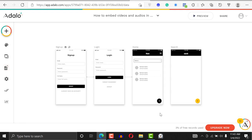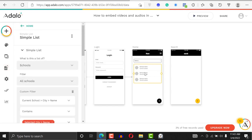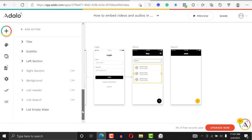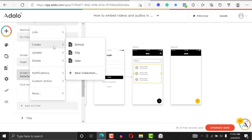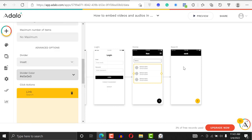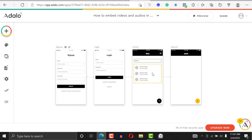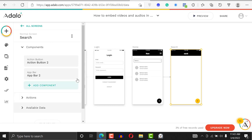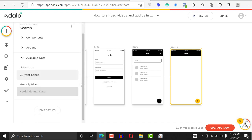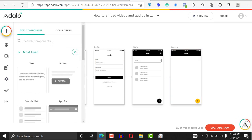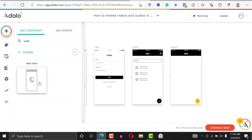After doing that, let's create a new screen. When you click on a school it should go to another screen. Click on Action, add an action, and say link to this other screen. The data will transfer to this other screen. If you click on the screen and look at available data, you can see the current school data is available.